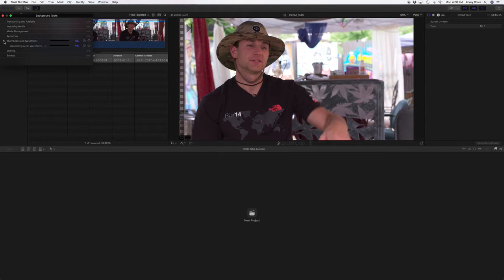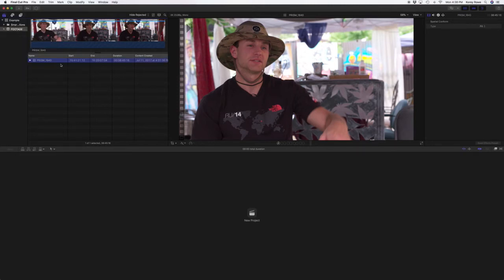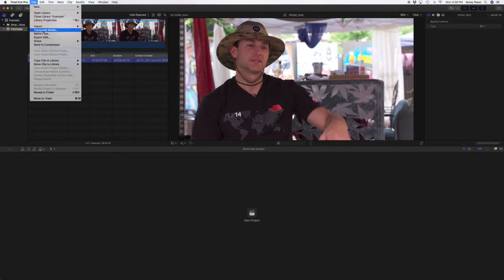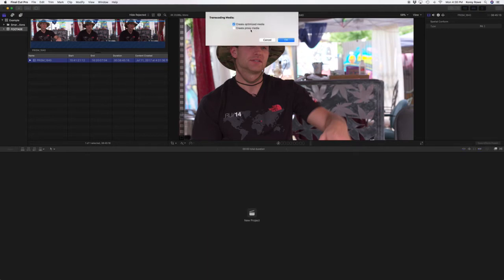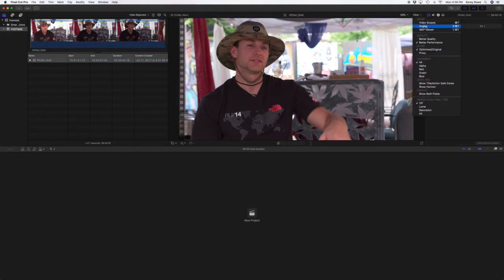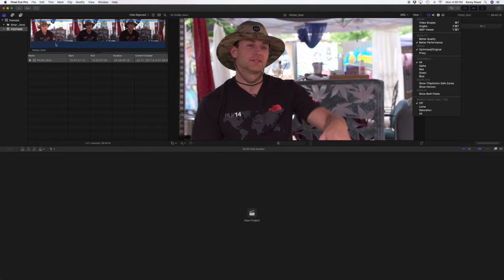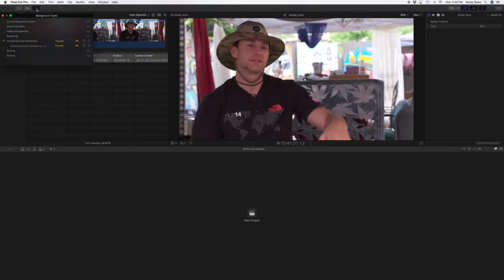Up here, it's going to start doing some stuff. It's going to build thumbnails and waveforms. Nothing you can do about it. Just let it do it. It's better to just let the computer take the time it needs to build that shit. But if it's up here and it says transcoding and analysis, if your computer is slow, let it do that. And if it's not, select the clip. Close this. Go up to file, transcode media, and make both an optimized and a proxy media. If you have the hard drive space, just do it. It'll run better.